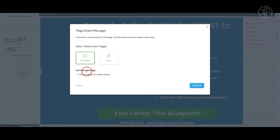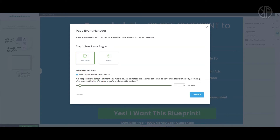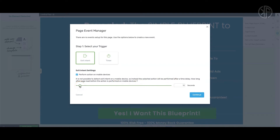You'll be presented with another option: Exit Intent Settings — 'Perform this action on mobile devices.' If you click on this, a message will say it's not possible to detect exit intent on a mobile device. Instead, the selected action will be performed after a time delay, so you can have this exit pop-up appear after a certain amount of time your visitor has spent on your landing page.